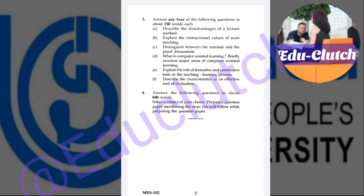The third question carries multiple sub-questions and you need to attempt any four. First, describe the disadvantages of a lecture method. Second, explain the instructional values of team teaching. Third, distinguish between the seminar and the panel discussion. Fourth, what is computer-assisted learning — briefly mention the major areas of computer-assisted learning.